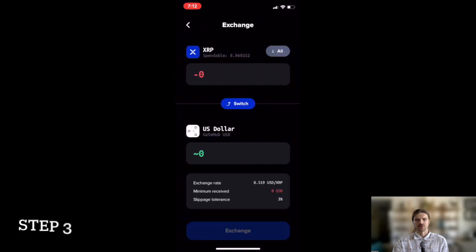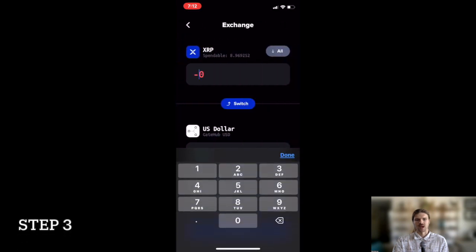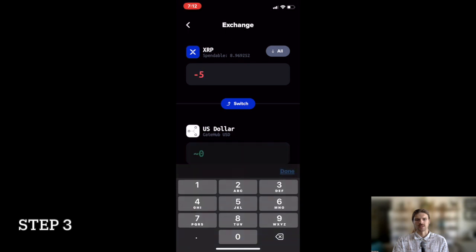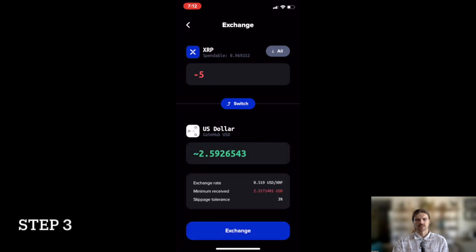Step 3: Input the amount of XRP you wish to trade for GateHub USD, then select exchange.